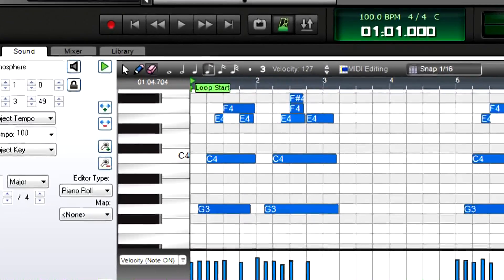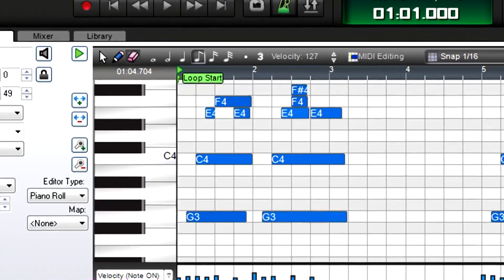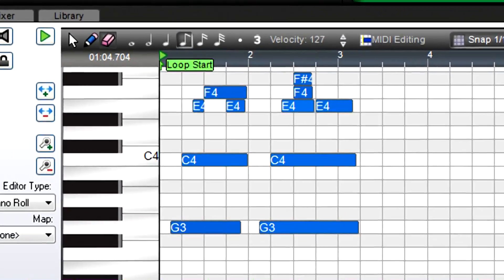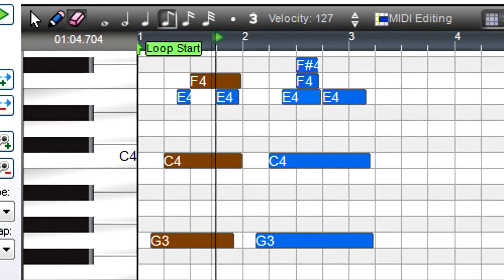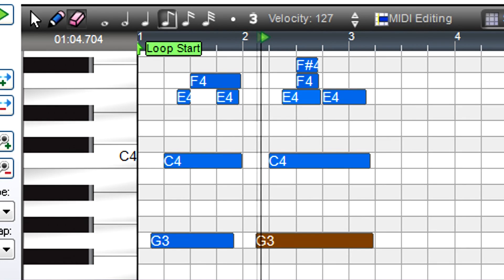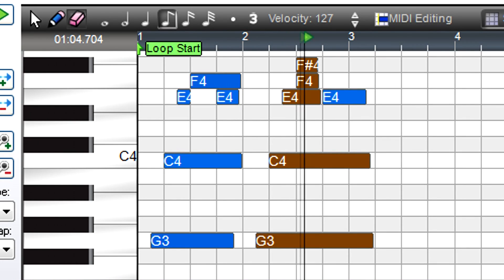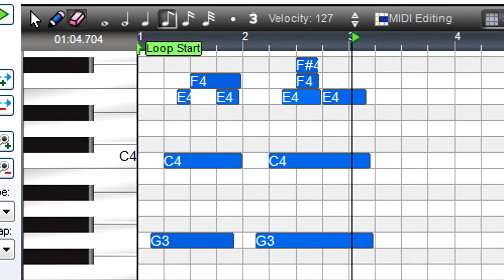MIDI Editing also makes it easy to fix mistakes. Here's a part with several mistakes. First, there's a wrong note. Click the Eraser tool, click on the note, and it's gone.